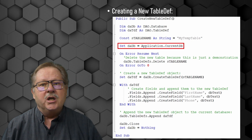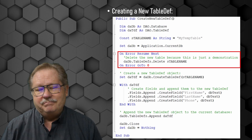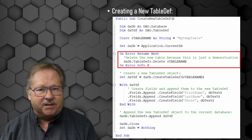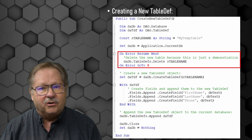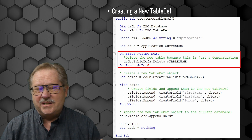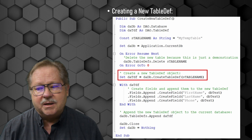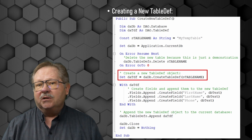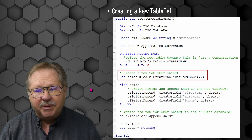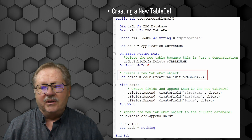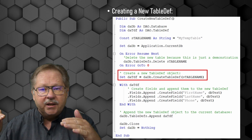We're going to set a variable to the current database — the database saved on the hard drive that the Access database engine is working with. Because I'm running this code over and over to test it, I need a snippet of code to delete the table if it already exists, ignoring errors if it doesn't. Then we're going to create the table definition object itself. Using DADB.CreateTableDef given the variable MyTempTable, it now has a table name and a structure we can put fields into.